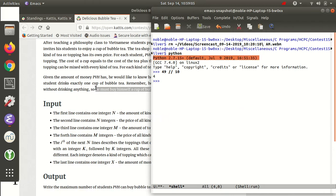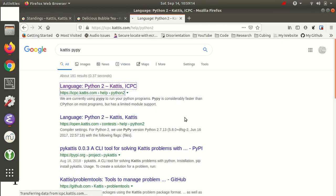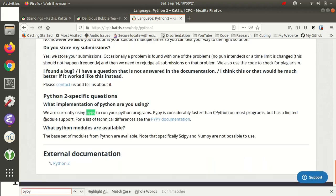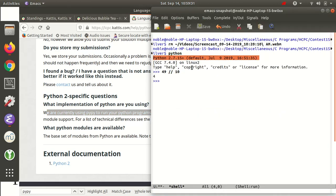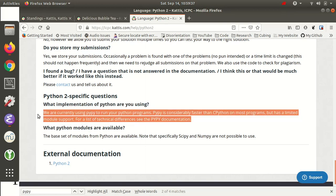Just so you know, I'm using Python 2. Kattis uses PyPy to run Python programs, which is considerably faster than CPython. It has limited module support, but it's close enough. I'll use CPython to test on my computer. Basically, Python 2 is a lot faster than Python 3 on Kattis because they don't use PyPy for Python 3. So if you're doing Kattis, you should always use Python 2.